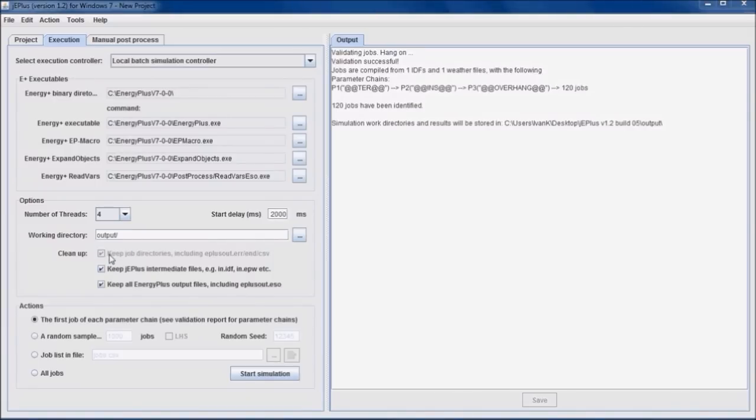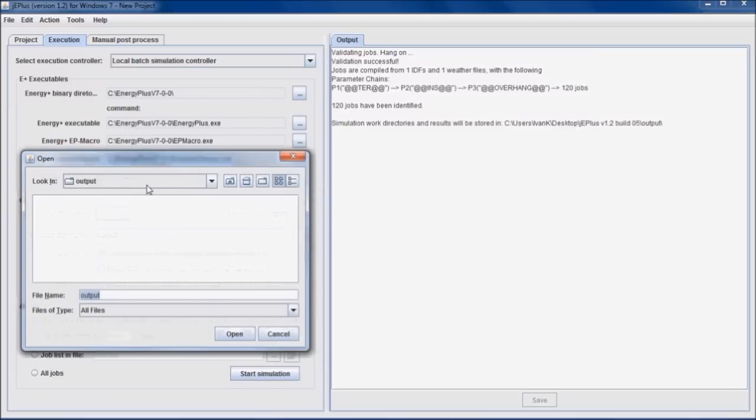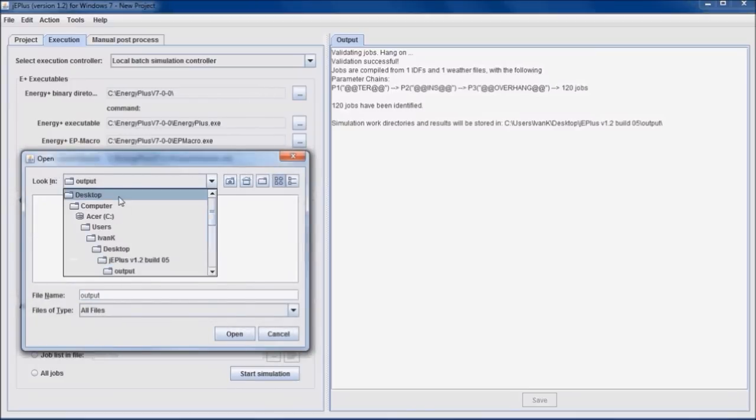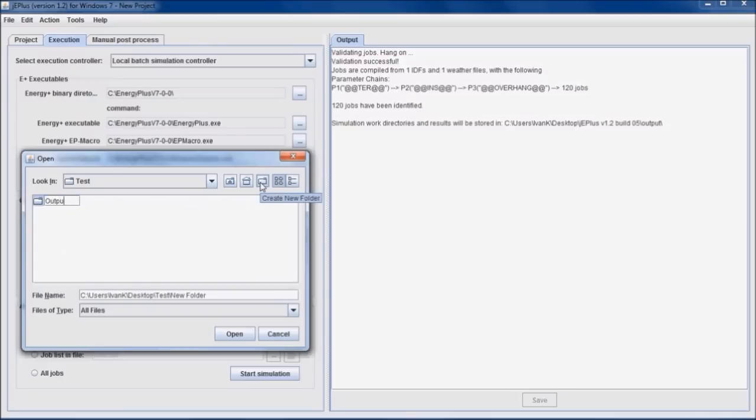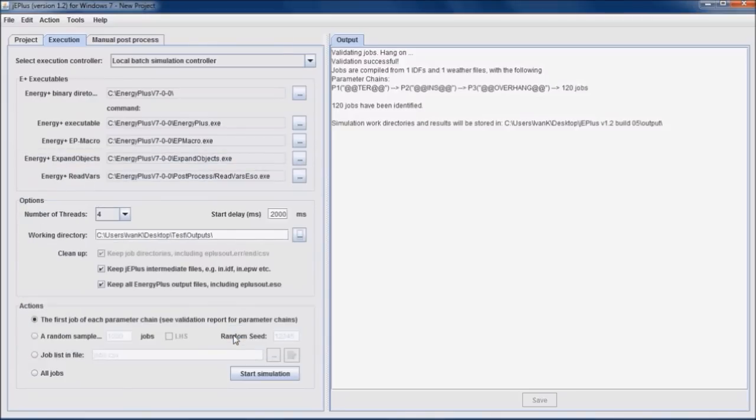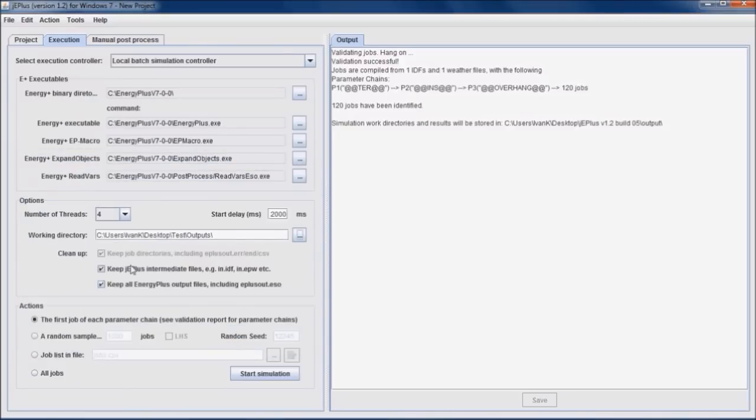Before starting with simulations, we need to specify working directory where individual job directories are created and results are stored. Let's create the outputs directory within the test folder. There are some more options here to remove raw Energy Plus outputs and other files that individual jobs use during simulations. In this example, we'll keep them all.